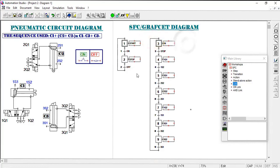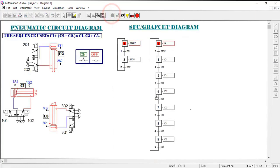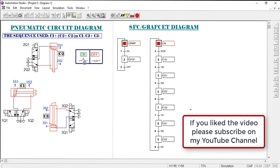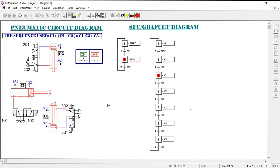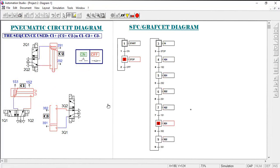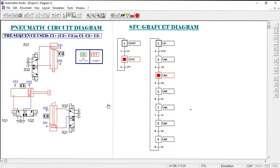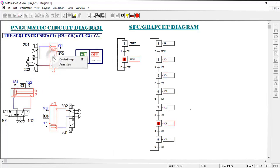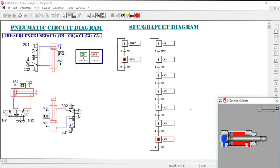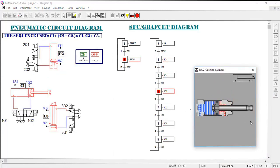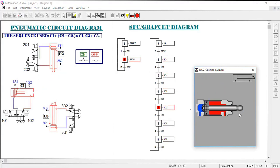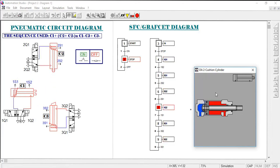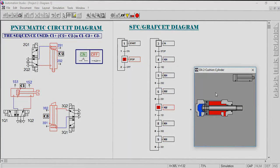Let's simulate to see the result. When we turn on, the system runs the complete stamping operation sequence. We can also animate the cylinders to visualize their motion. The key is to understand how the steps follow one another in sequence.